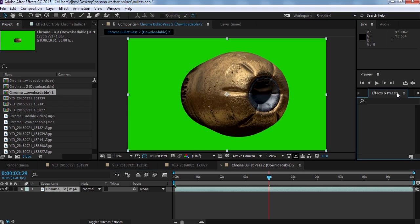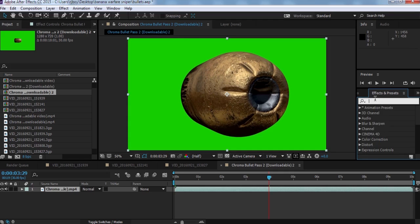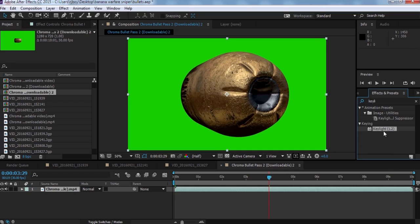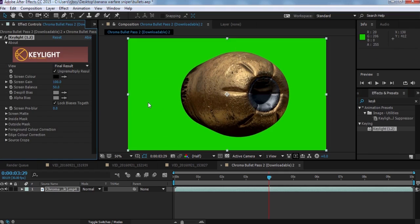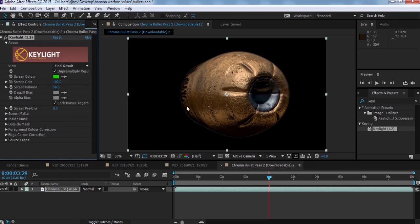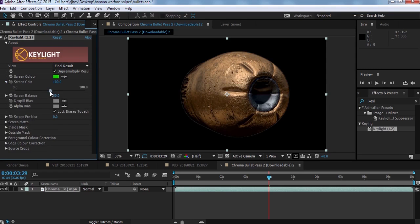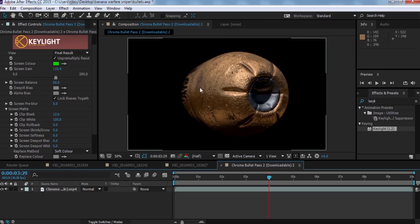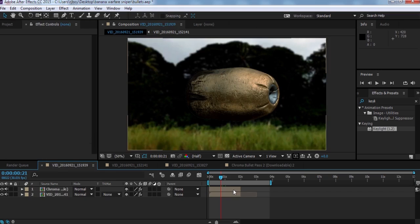We're going to key out the green screen. Go to effects and type 'Keylight' — I have Keylight 1.2 here. Drag it to your composition, then click the eyedropper tool on the green background and it gets removed. Then we're going to adjust the settings — go to Screen Matte and set clip black to around 12 to get really clean edges.